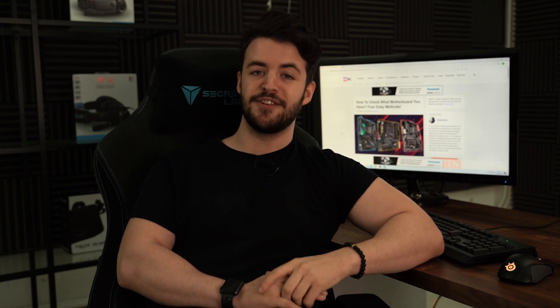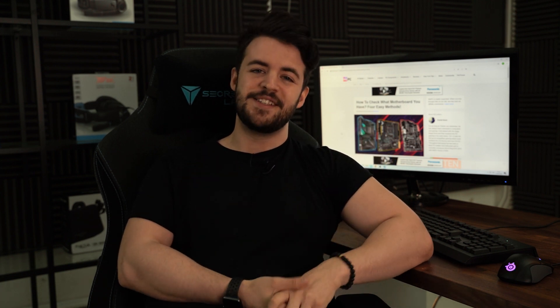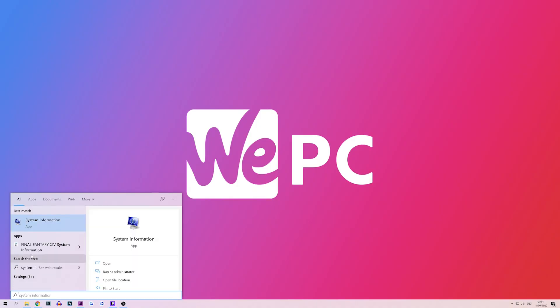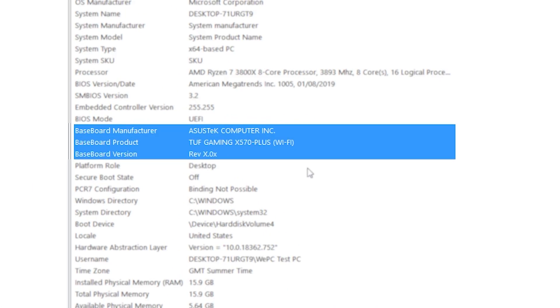Despite the command prompt being a perfectly acceptable way of checking your system's hardware, there are a few people that simply just don't like using it. So for those people, you can always check the PC system information instead. Start off by typing system information into the Windows search function. Once inside, simply scroll down until you see the baseboard manufacturer item. This will display the brand of the motherboard, and underneath this you should be able to see baseboard product, which is the chipset and the model name of the motherboard you are using.